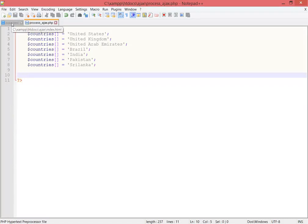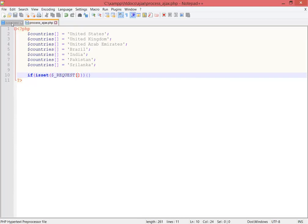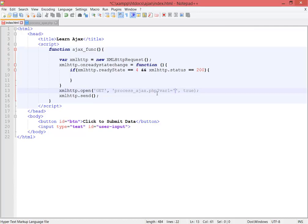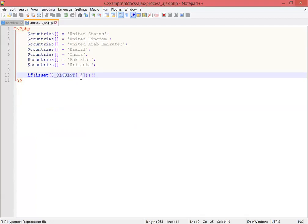Going to processAjax.php, I'm typing 'if isset' — but I realize I didn't create the request yet. So I need to create a GET variable first. I'm creating the variable name as 'var1' and for now putting the value as 'Pakistan'. For now I'm not getting the value from the input, just using this simple value. Then checking if var1 is set.